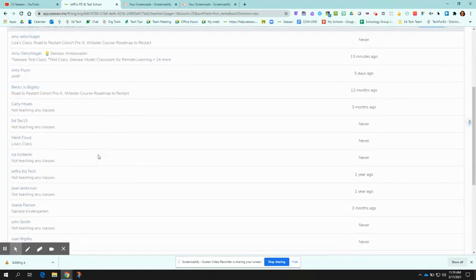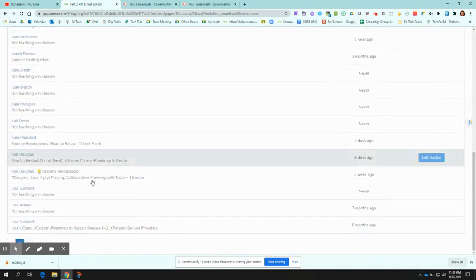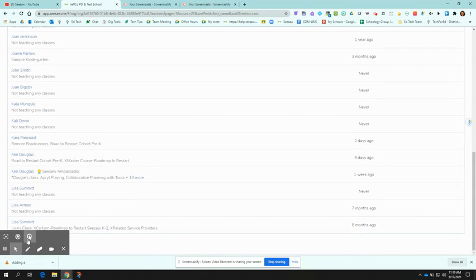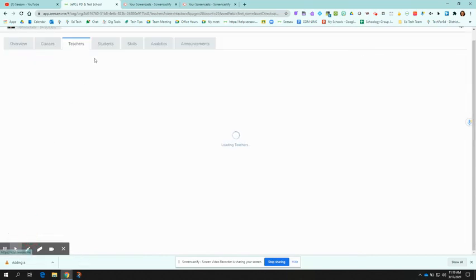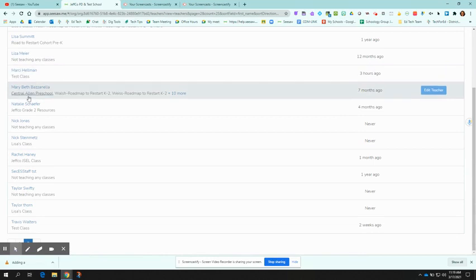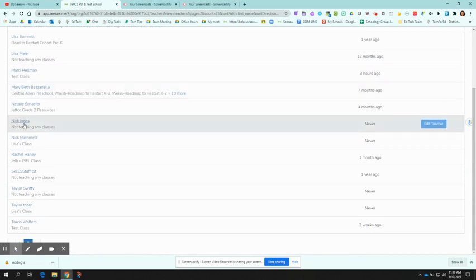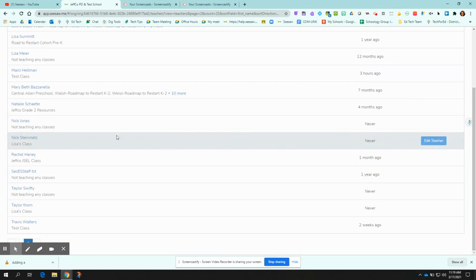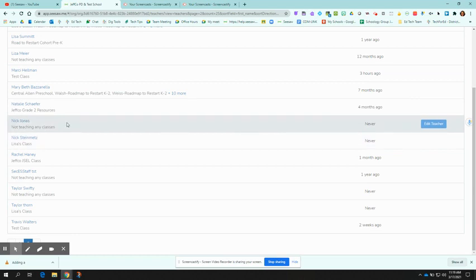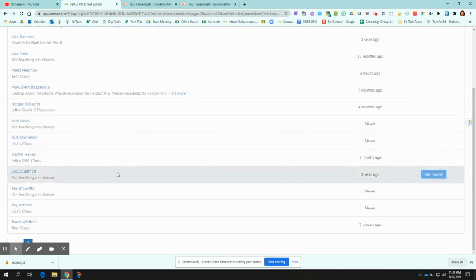We can double check by going down and finding that teacher and there he is. And then if we wanted to add him to classes, we can do that.